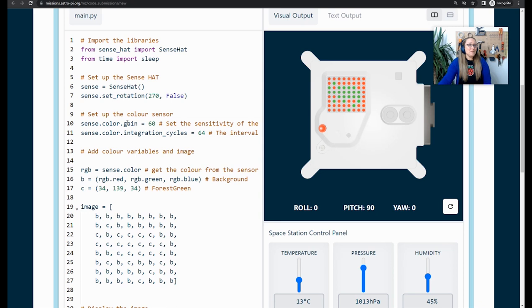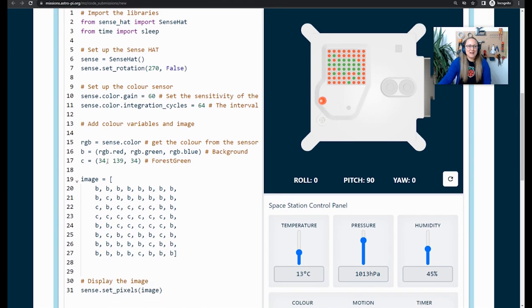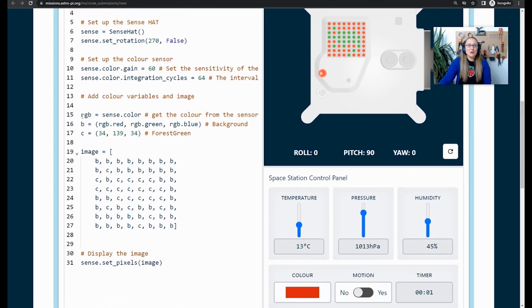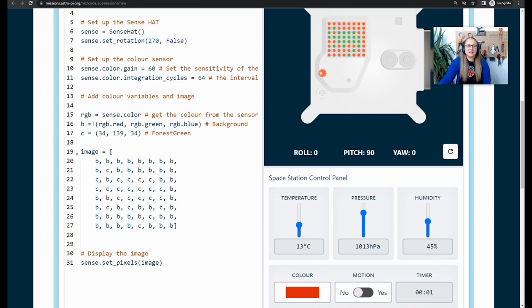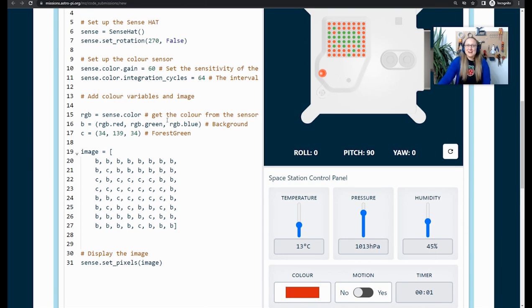If your program isn't working correctly, then check your code carefully. Have a look and see if it matches mine. I've got RGB equals sense.color. And then I've changed my background color to this section of code. I've got RGB.red and then a comma, RGB.green and a comma, and RGB.blue. And this is all inside two brackets. Just double check your code and then try and get rid of those syntax errors.